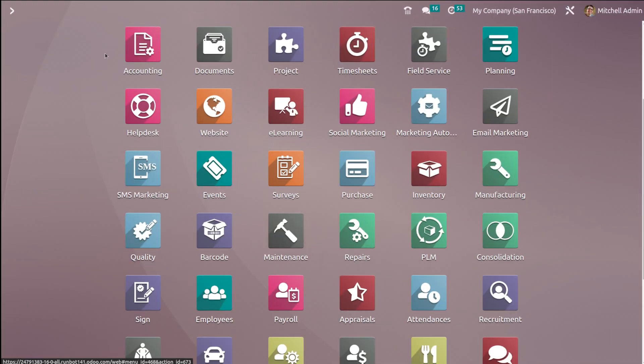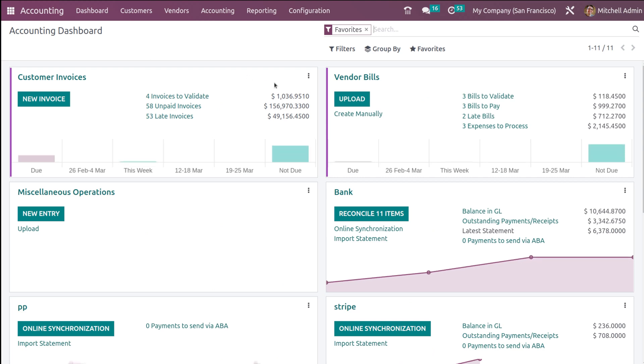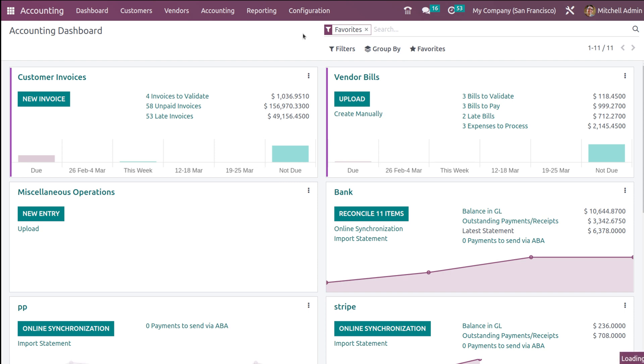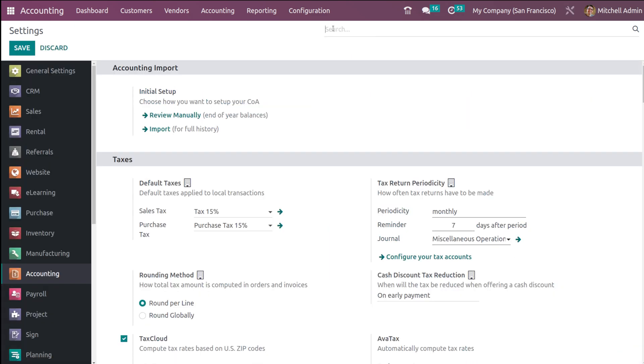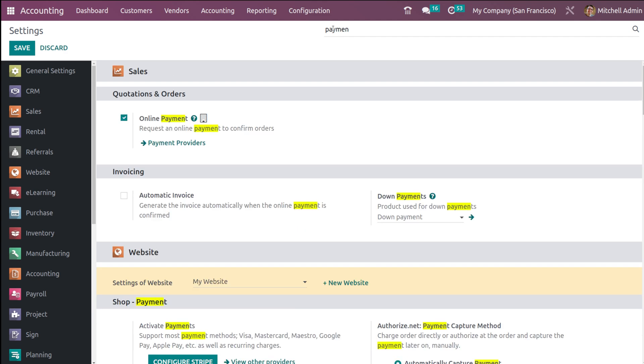Let's move on to the module and see how invoice online payment works. First, let's open the accounting module. Once you open it, the first thing you have to do is go to Configuration Settings.